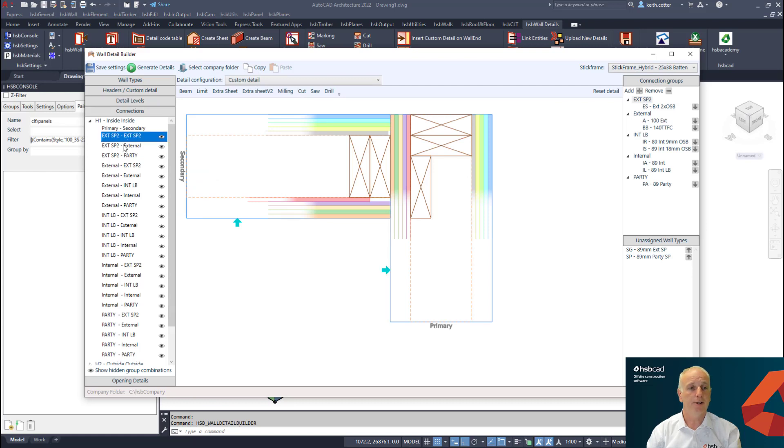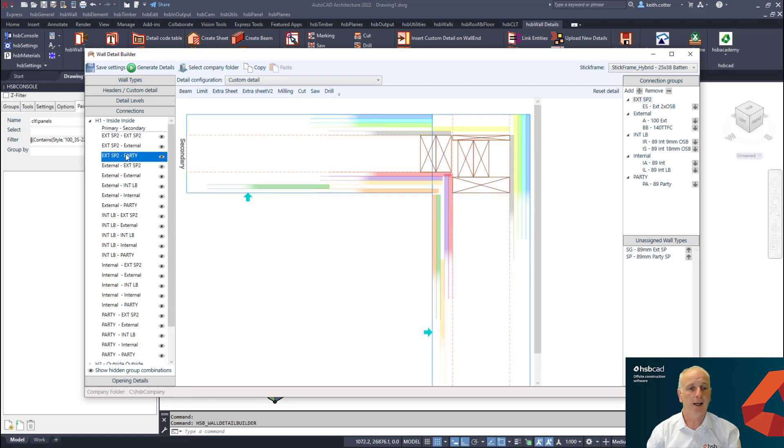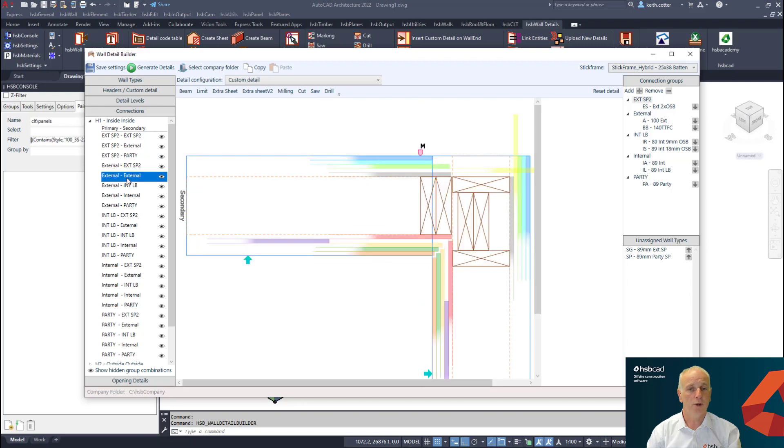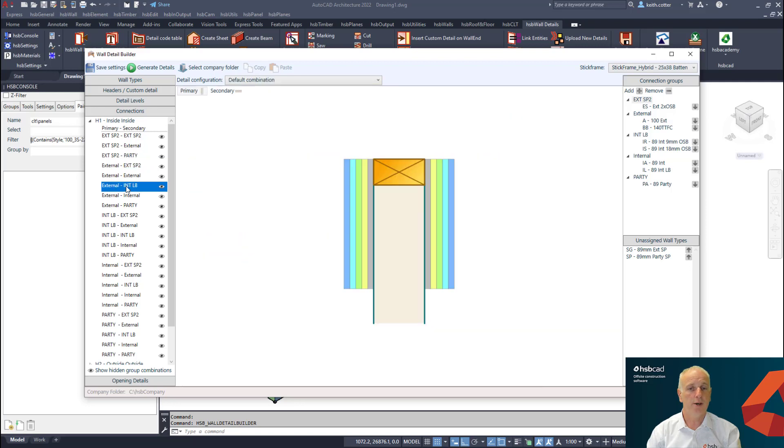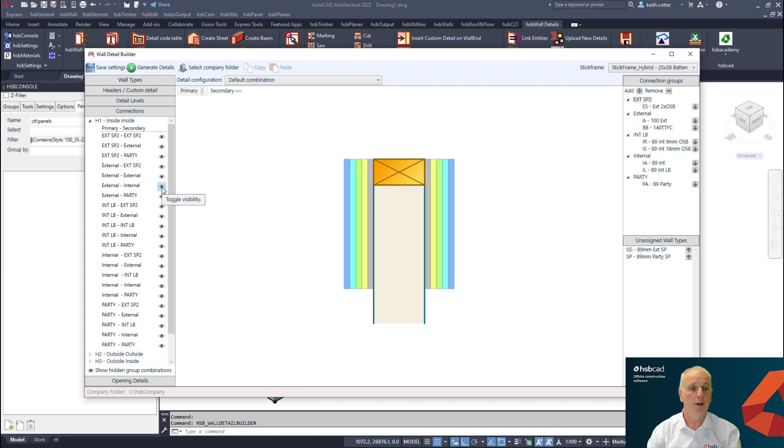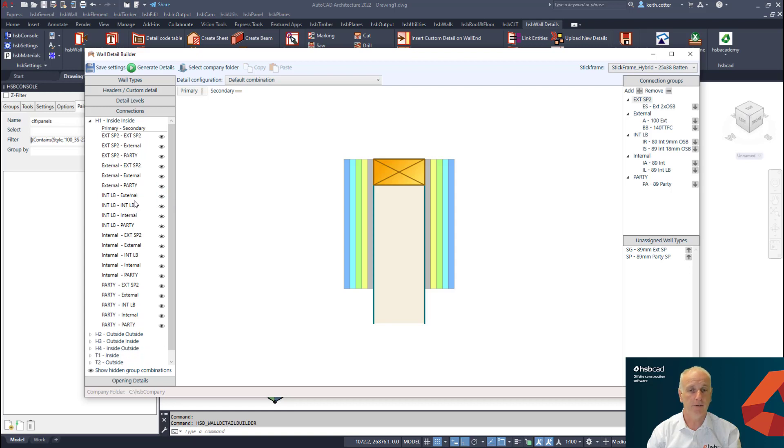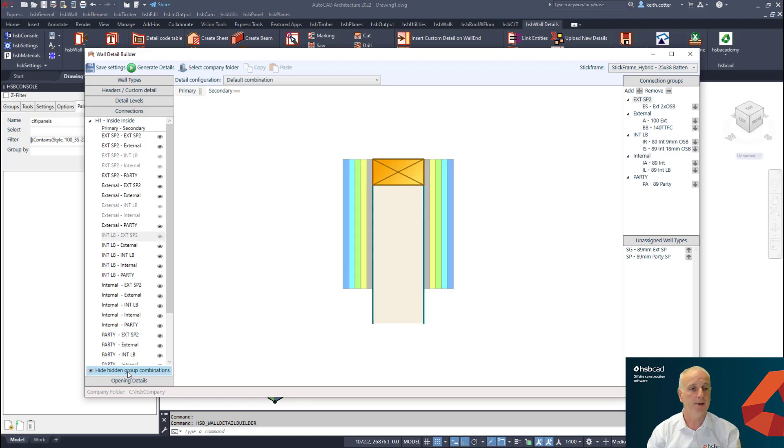You can see here for the connection detail option, whenever you're defining a connection there can sometimes be a situation where you do not need to have a certain connection visible because the condition between the group connection will never actually physically be possible. What we now have is the ability to toggle that visibility off so it removes it from the list. You can actually physically remove any of the connections that will never be physically possible to happen. Of course, you can toggle that visibility at any moment and see what you have turned off.